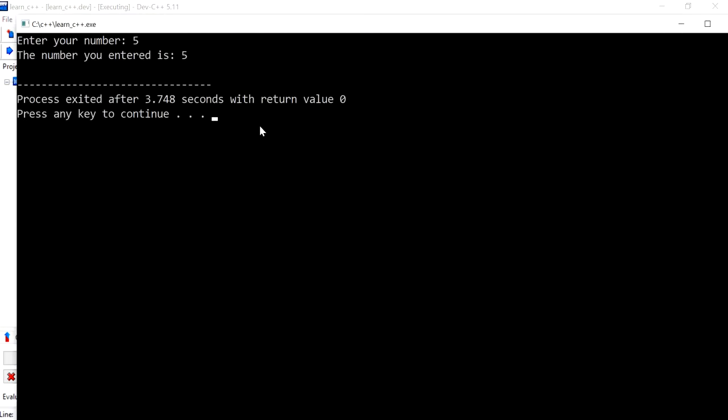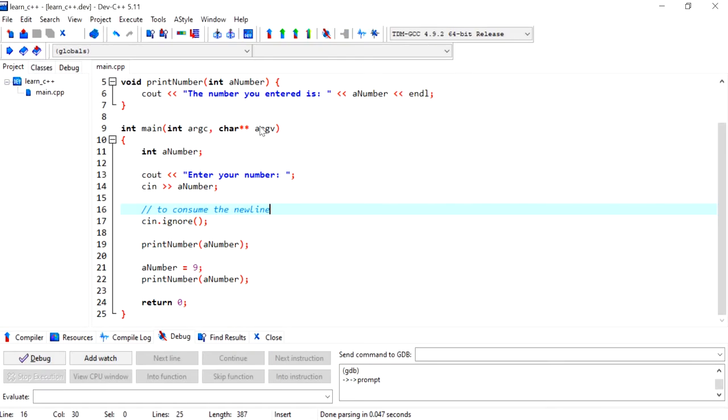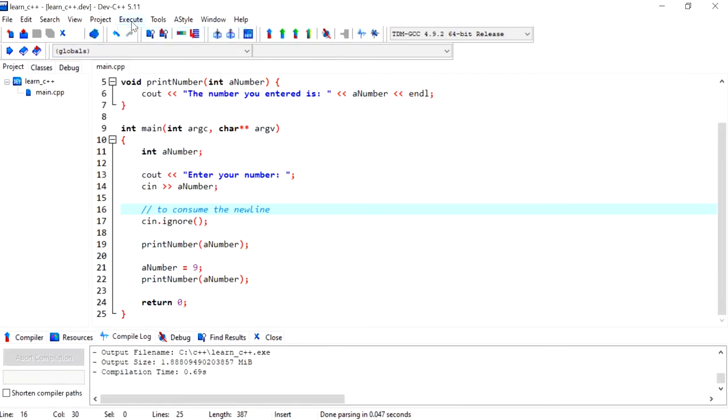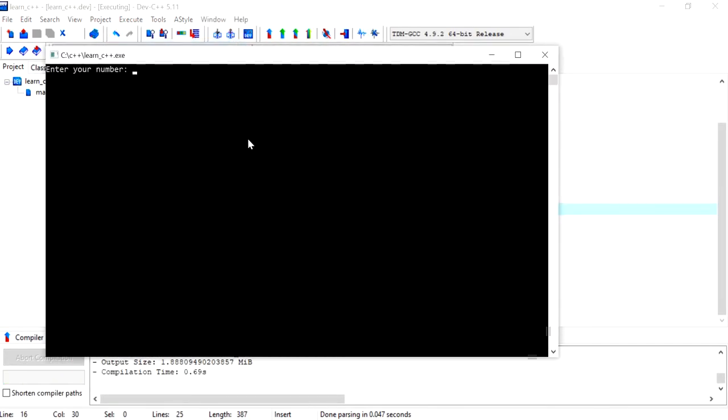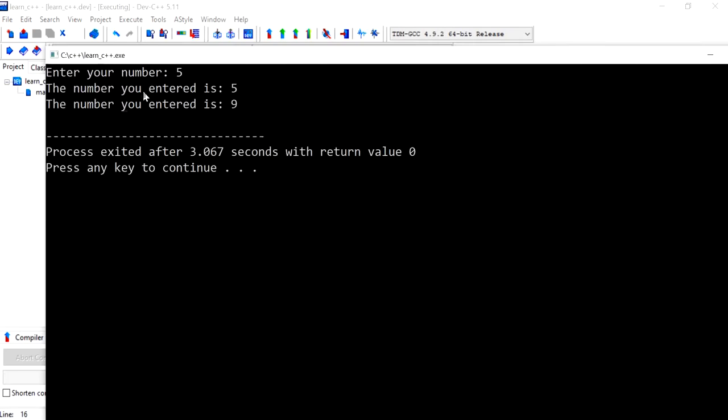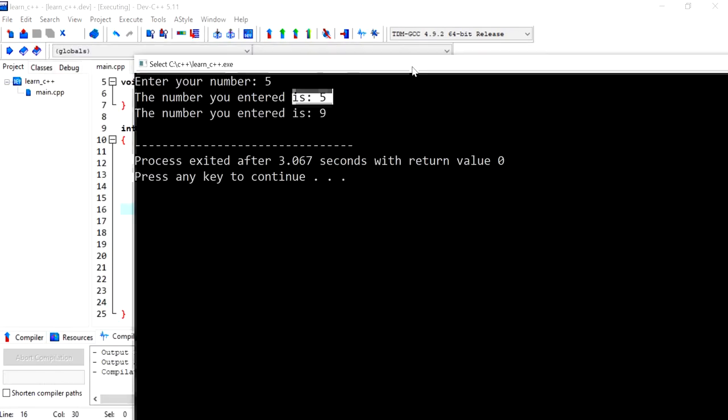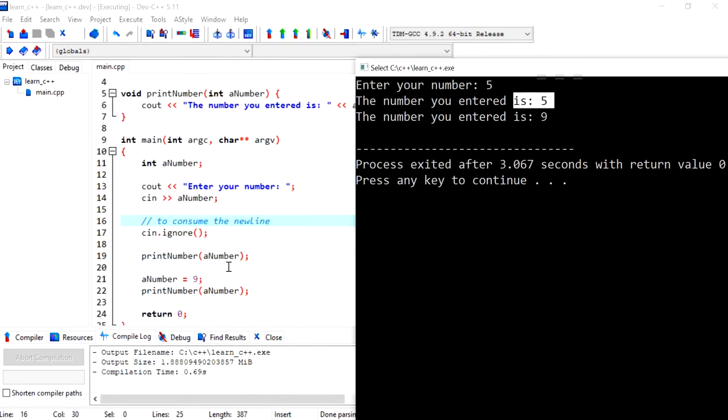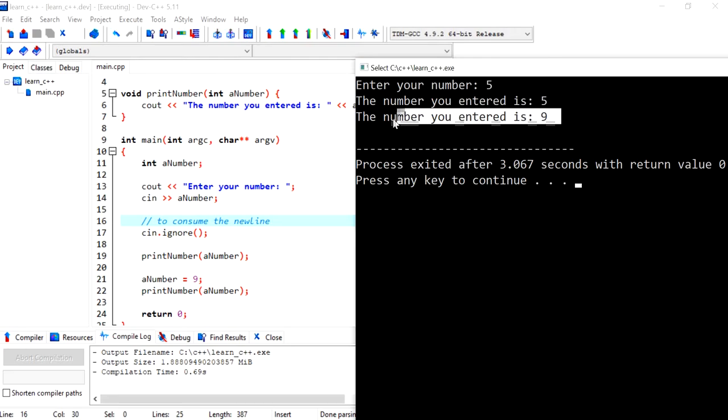If I enter five, it says the number you've entered is five. I need to compile this first so I can see the change. The first time it calls the function with the number five, but the second time I've hard-coded the value as nine and it printed out that line.